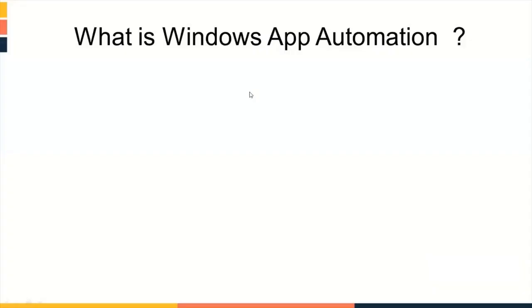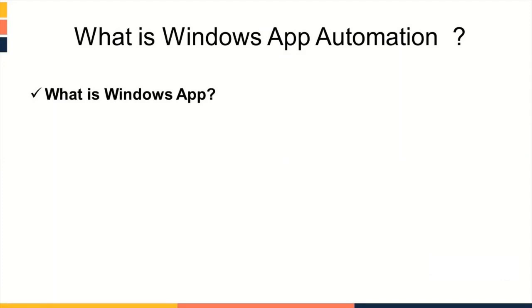What is Windows App Automation? To understand this, first of all, we need to understand what is Windows App. An application with graphical user interface designed to run on Windows platform is called Windows App.